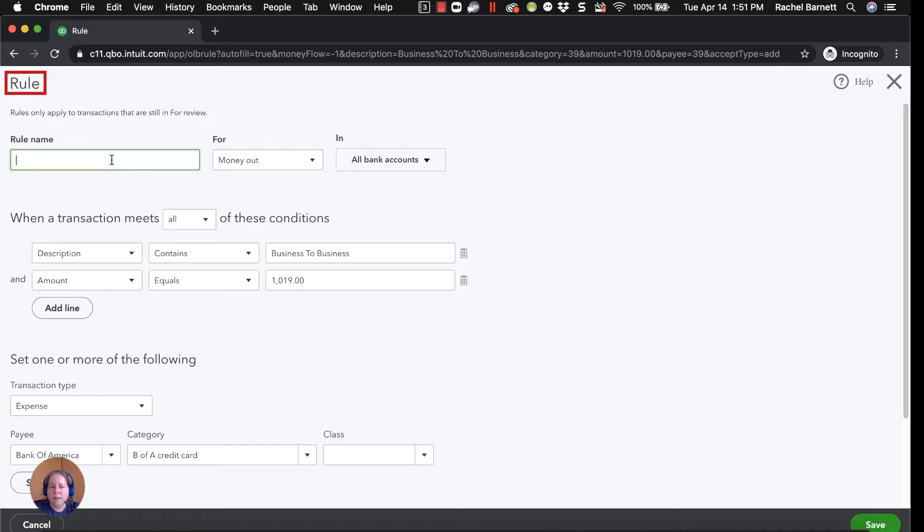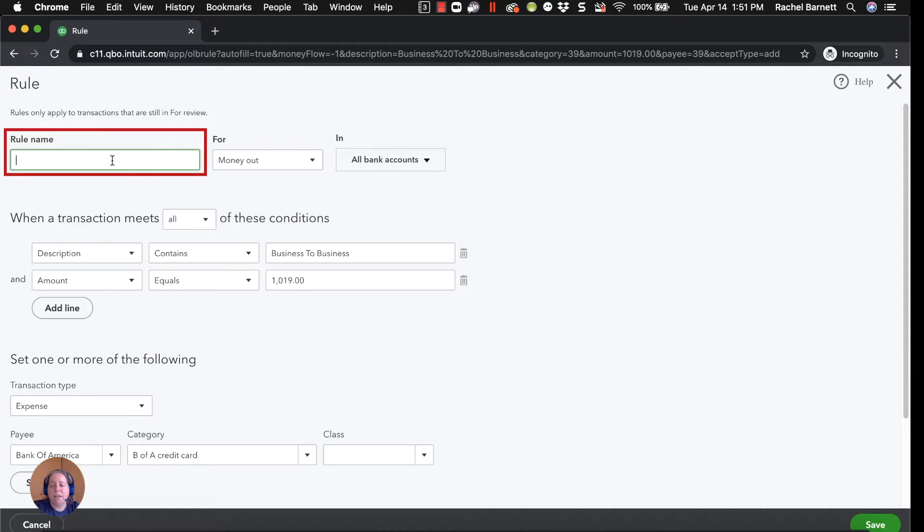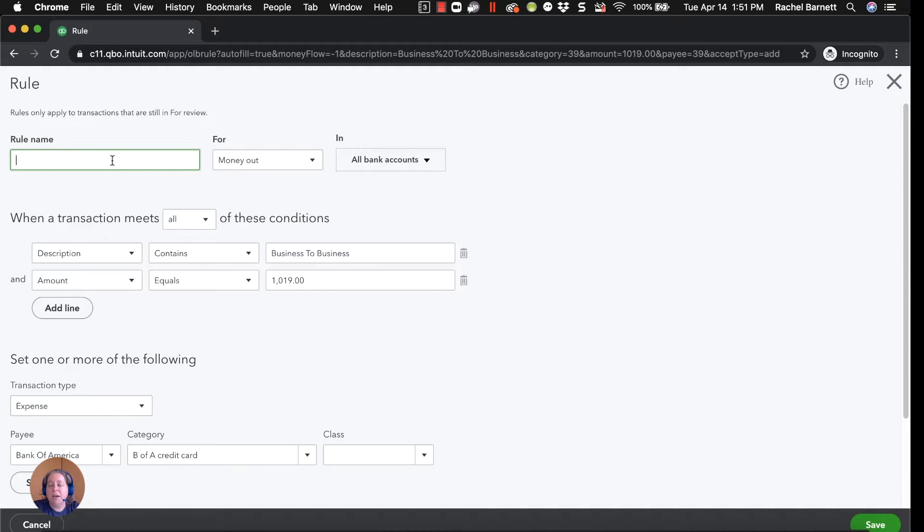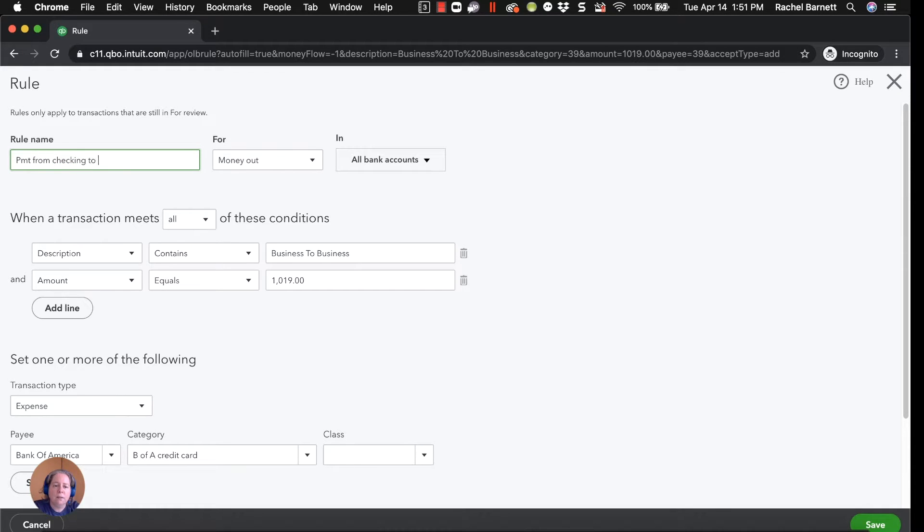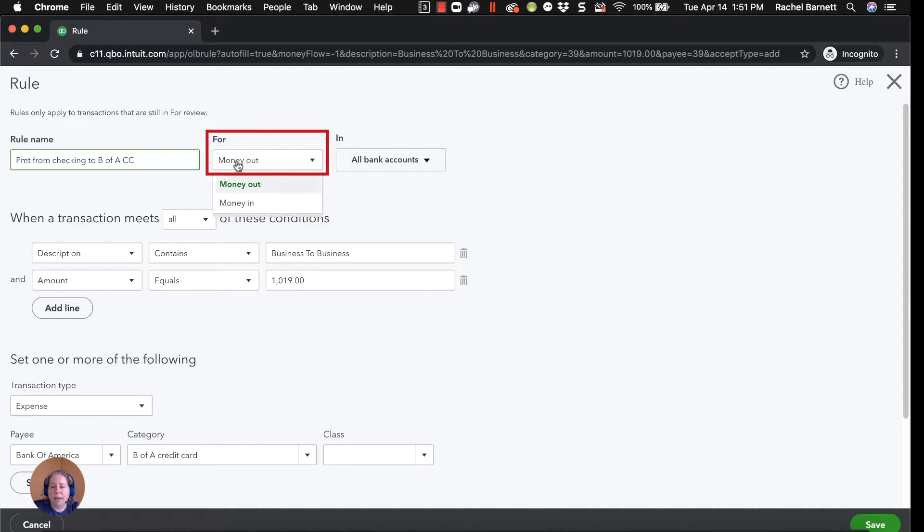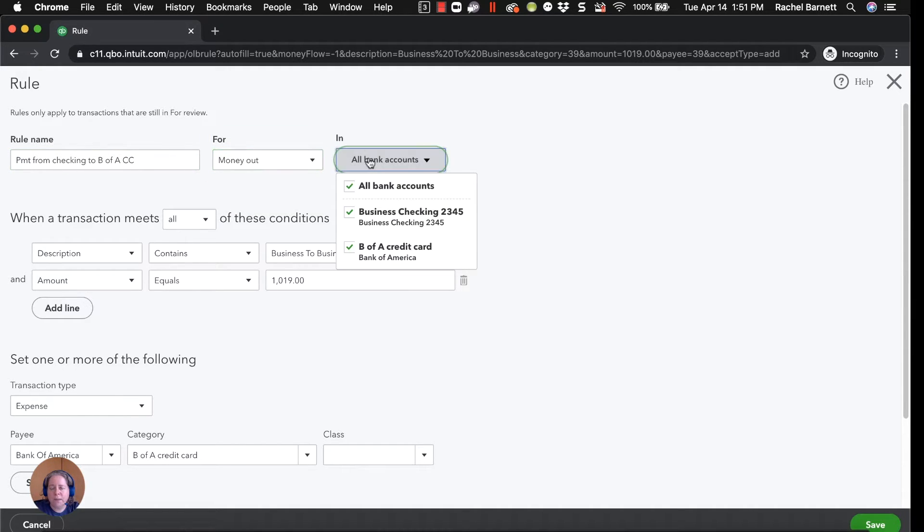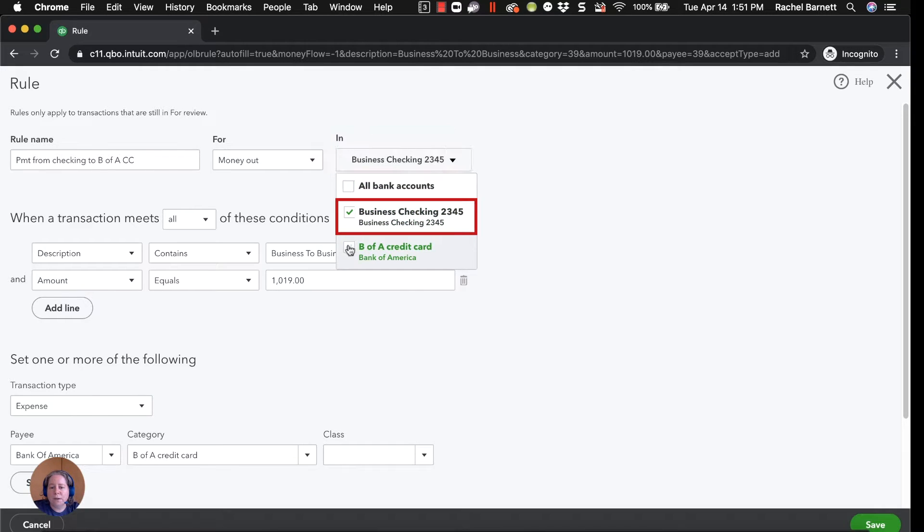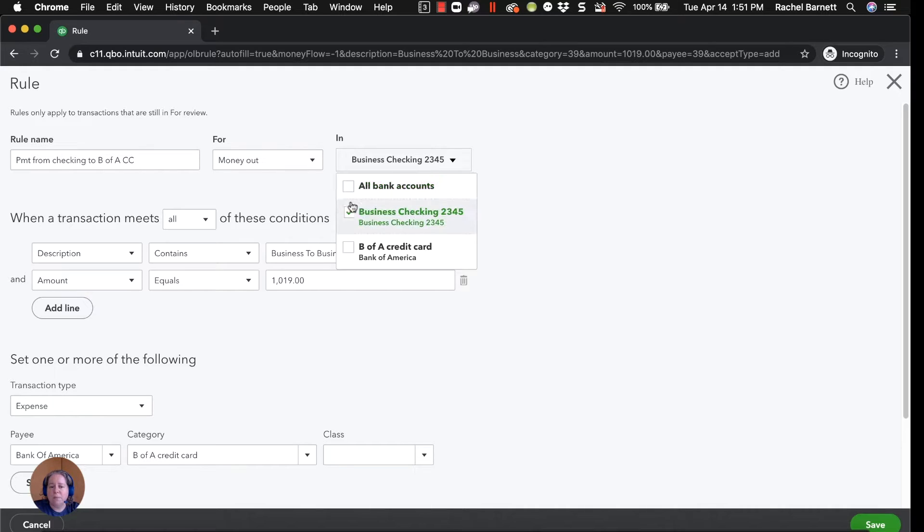I'm going to give it a name. This is a name for me to find it in the list. Right now I have zero rules. Imagine if I had a hundred rules. I want to make it really easy for me to find. So payment from checking to BFA credit card. This rule applies for money out and it applies for my checking account. So the only time I want this rule to apply is when money leaves my checking account.